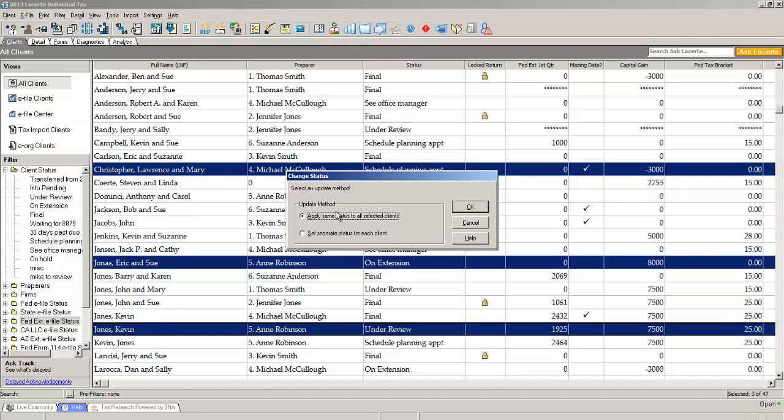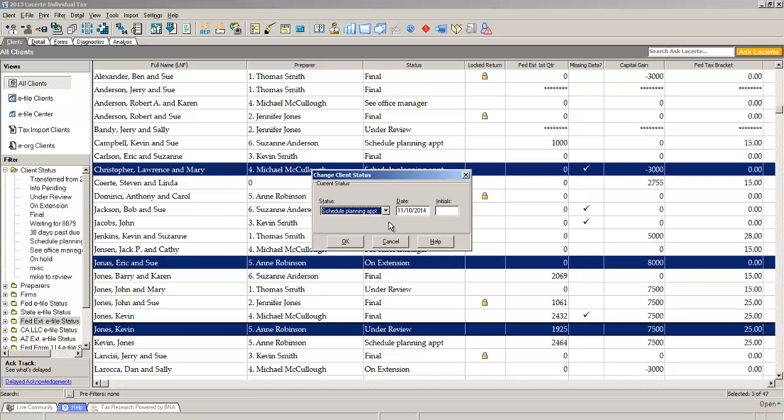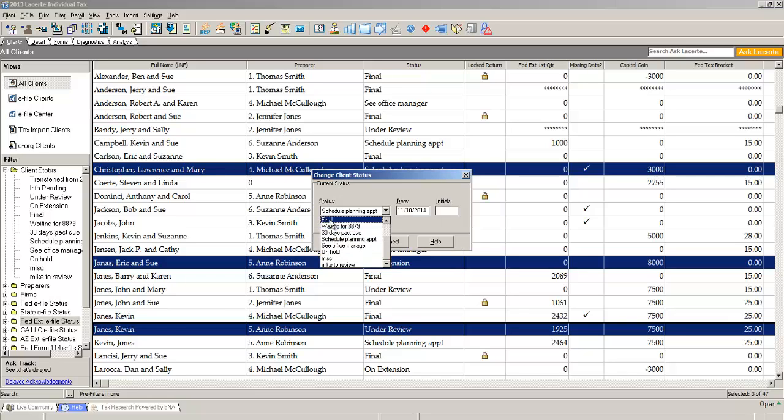Now it gives me an option that it doesn't show when I just select one. It says, would you like to apply the same status to all these clients or set a separate one? I'd like to apply the same to all of these returns and mark them with a status of final.